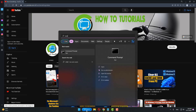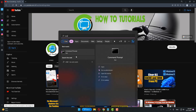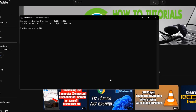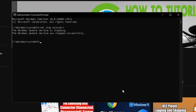The first method: open Search and type 'cmd', then open Command Prompt, right-click and run as administrator. After opening, type the command: 'net stop wuauserv' and press Enter. After that, type: 'net stop cryptSvc' and press Enter.